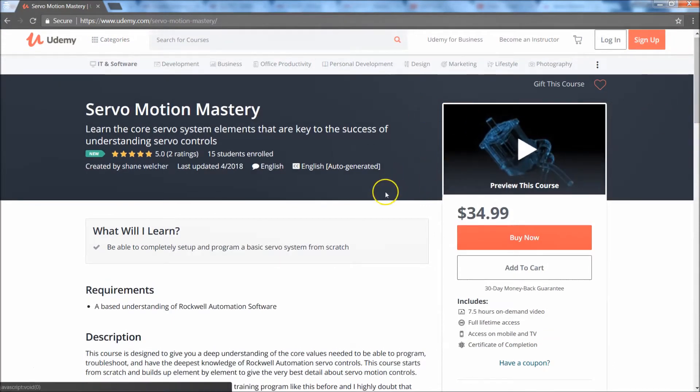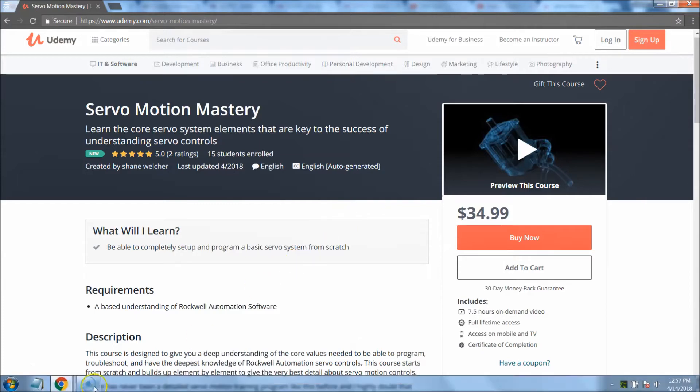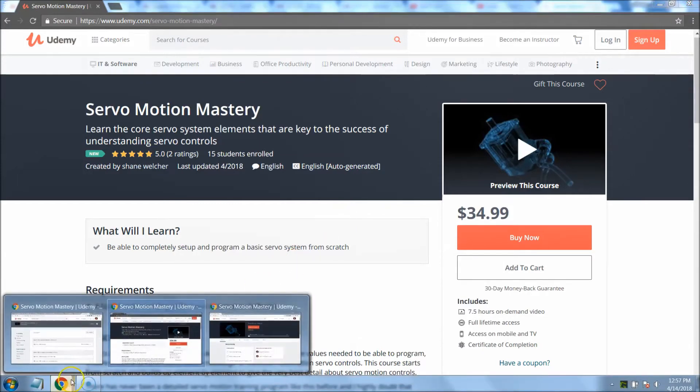And then there's coupons and every now and then I'll offer coupons and stuff of that nature. But the course, like I said, I just wanted to update the video because it's now $34.99, which is a great price for what you get. Real quick, I wanted to show you what you do get when you sign in.